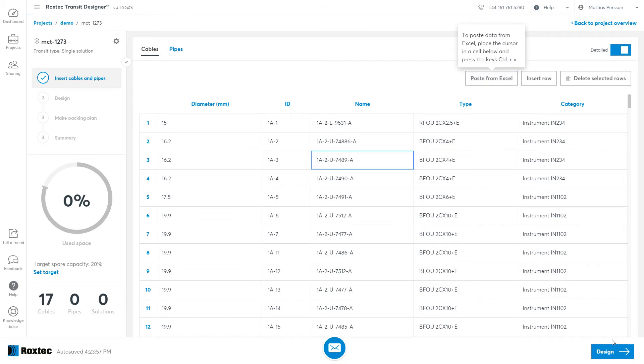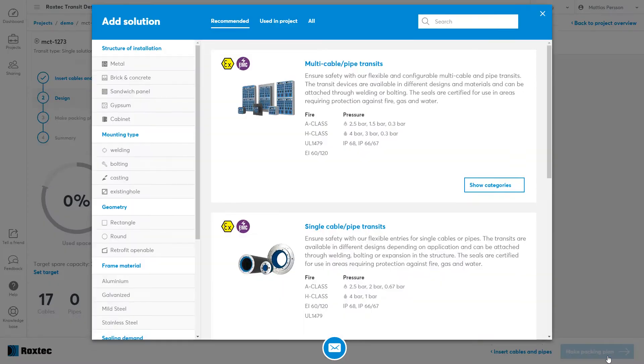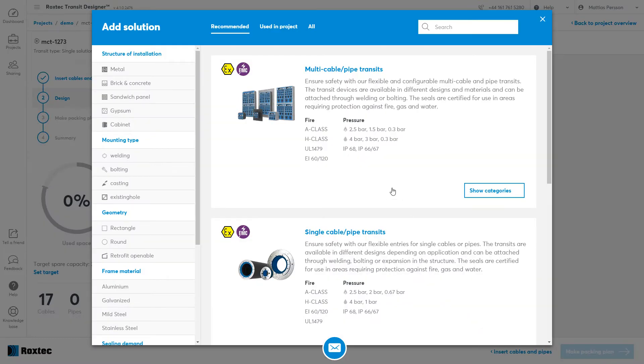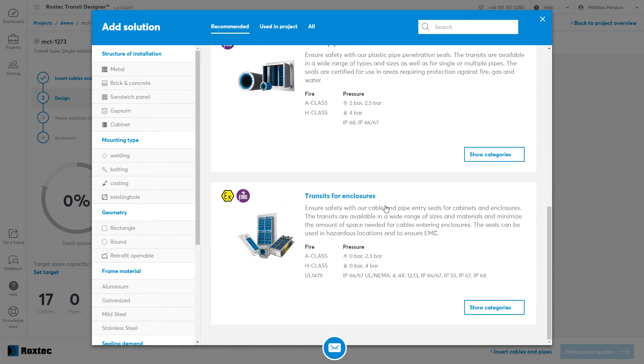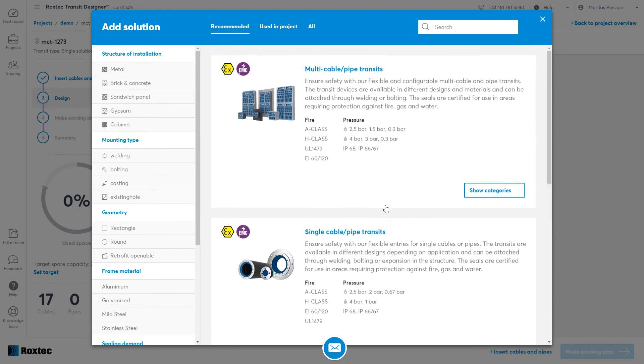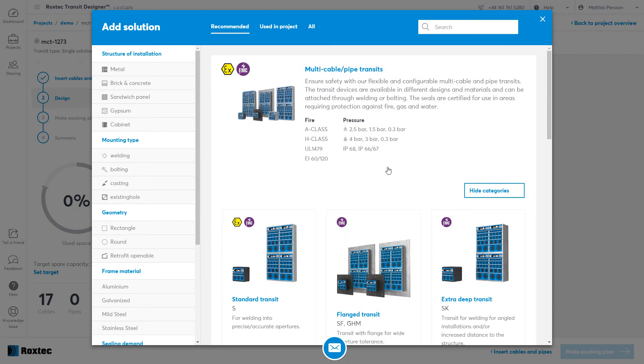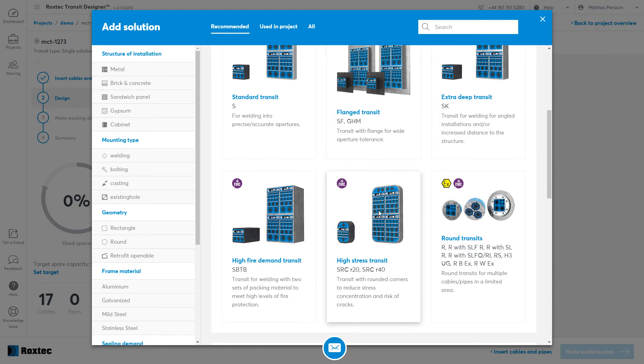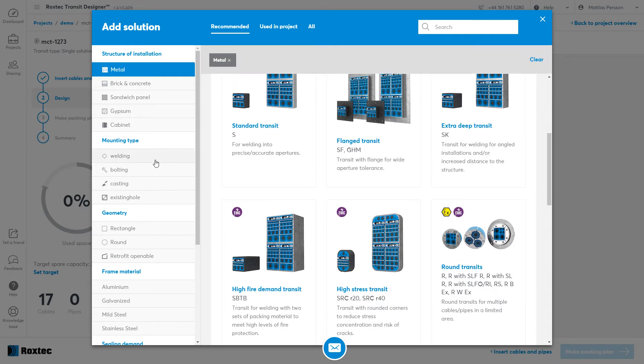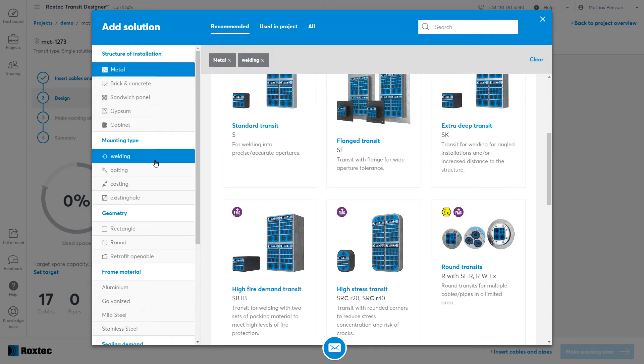Let's go to the next step. Now Transit Designer will let you explore all the possible solutions for that cable list, in different categories. You can explore the Rockstack solutions by clicking on these categories, or you can use the filter mechanism to filter for solutions that will be applicable to you.